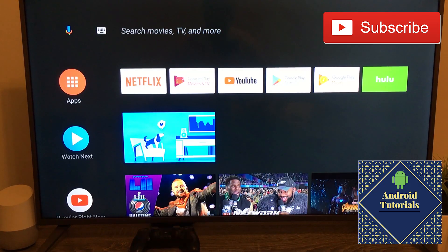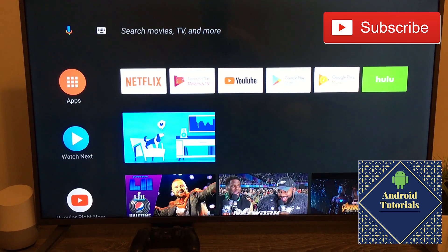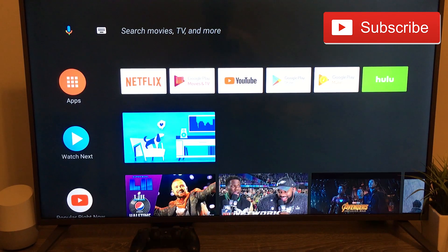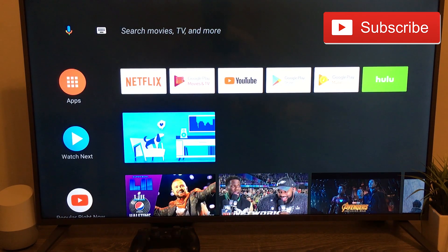Hi guys and welcome to the Android Tutorial YouTube channel. Today we're going to check out how to change the language in Android TV.